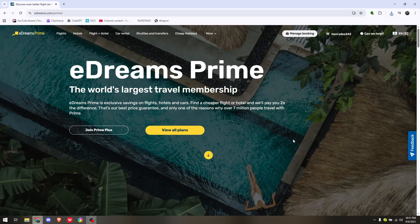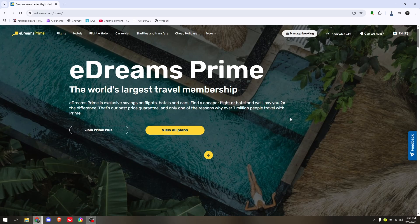How to cancel eDreams Prime subscription on the website. Canceling your membership or subscription on eDreams is very easy.